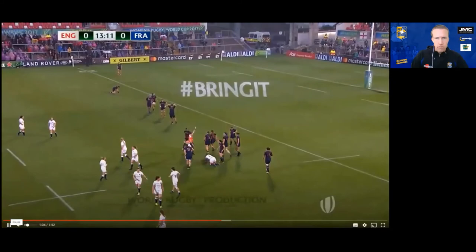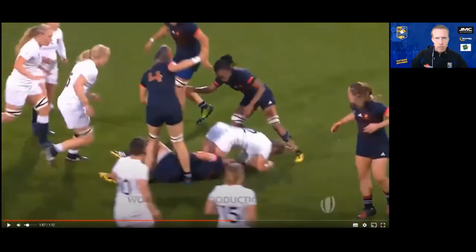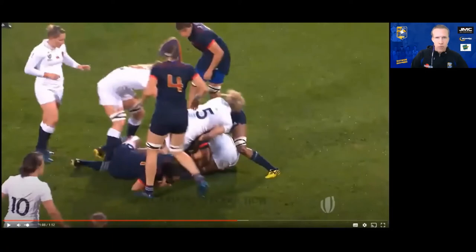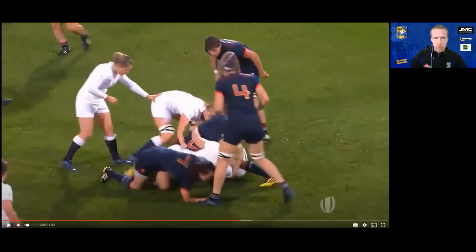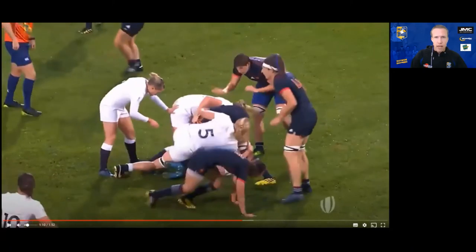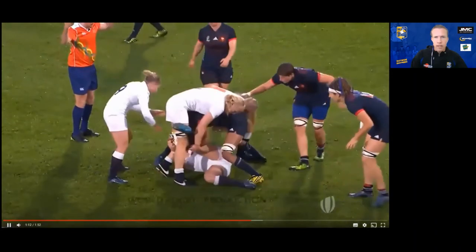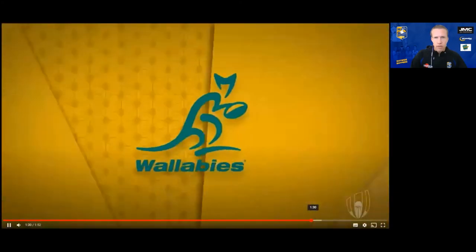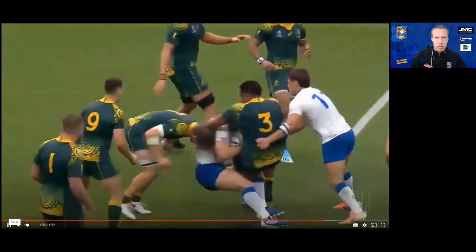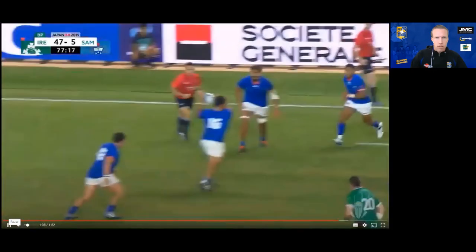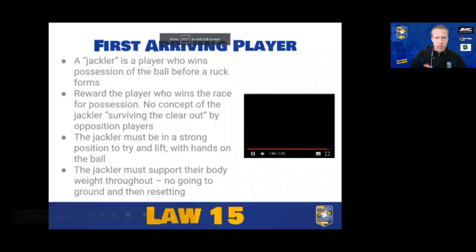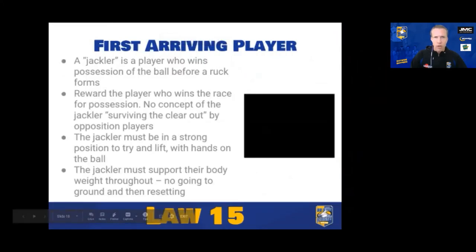In a further example, number six blue is over the ball in a strong position — heads and shoulders level with hips, knees bent, supporting their own weight, hands on the ball. It was only after the white player brought them to ground that they lost position, but they had rights to the ball first. It's about rewarding the player who wins that race and has rights. The key point is that the first arriving player is rewarded for genuinely winning that contest for possession.